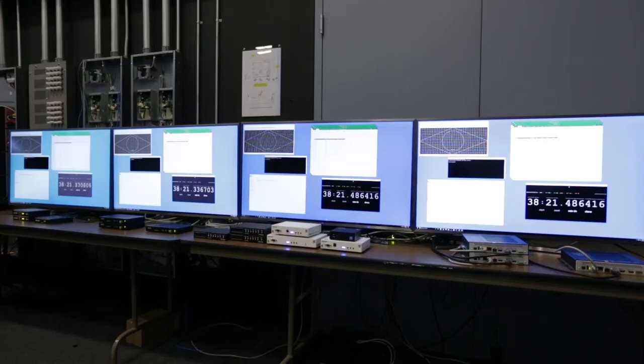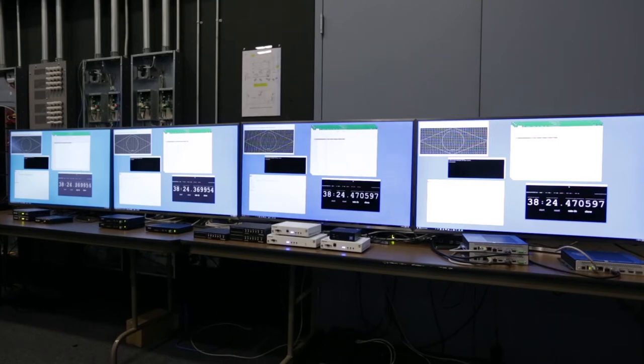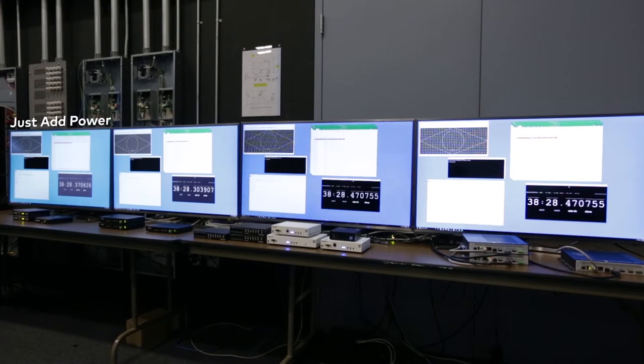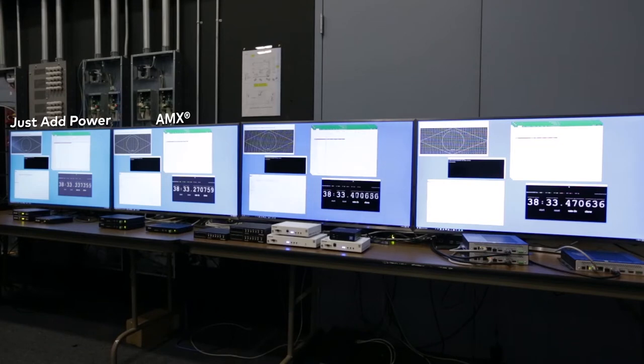Just to describe the setup here, we've got a PC as a source that's driving a DA that's splitting the signal and sending it through each of the competitive codecs. On the left, we've got Just Add Power, then AMX's N2400 series, their flagship encoders and decoders.